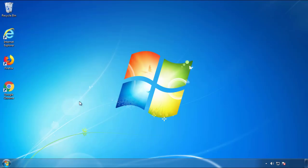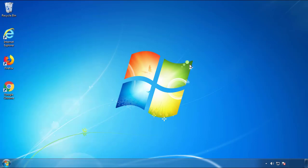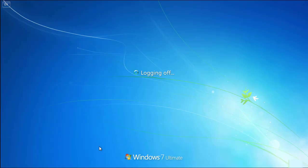Now you need to enter Safe Mode. Every version of Windows has a slightly different way of entering Safe Mode, so if you don't know how to do it or you're not comfortable doing it on your own, there's a link below with a detailed guide that I've prepared.